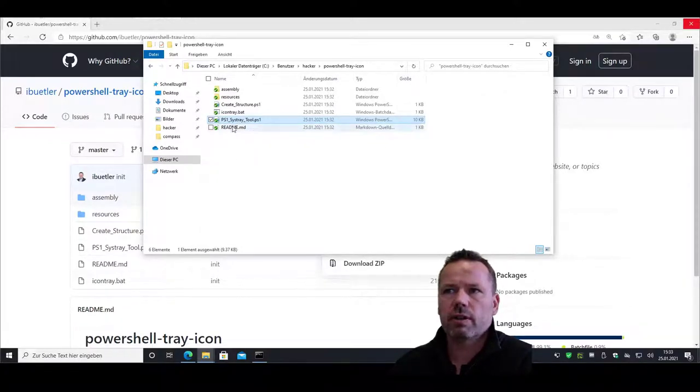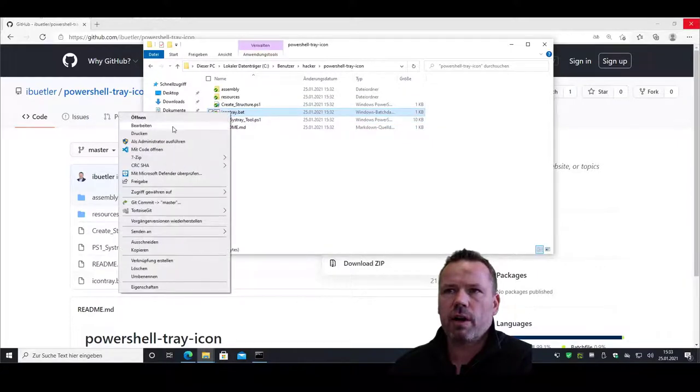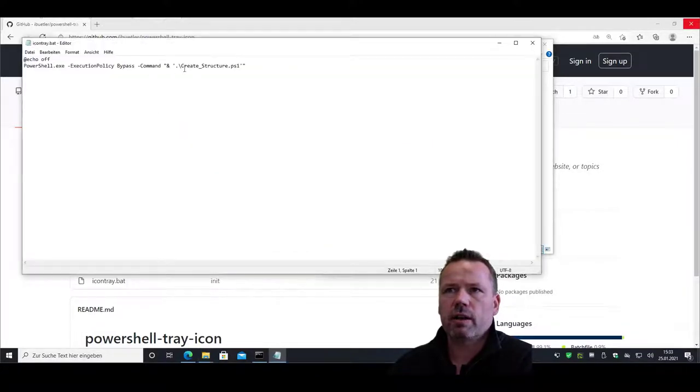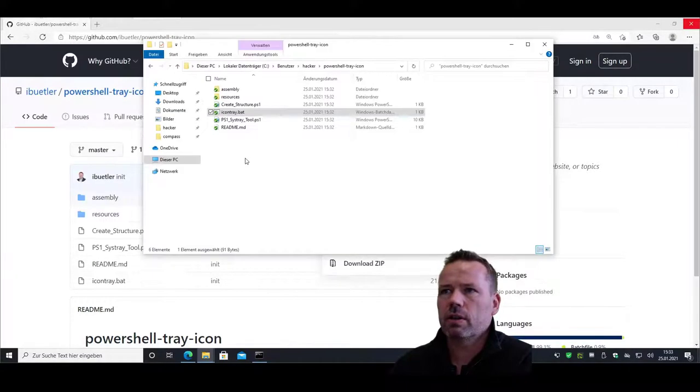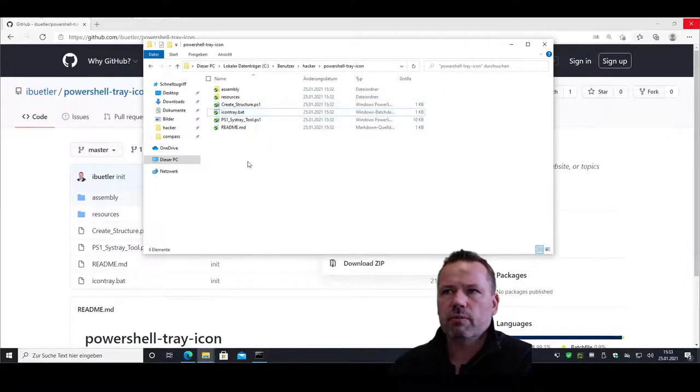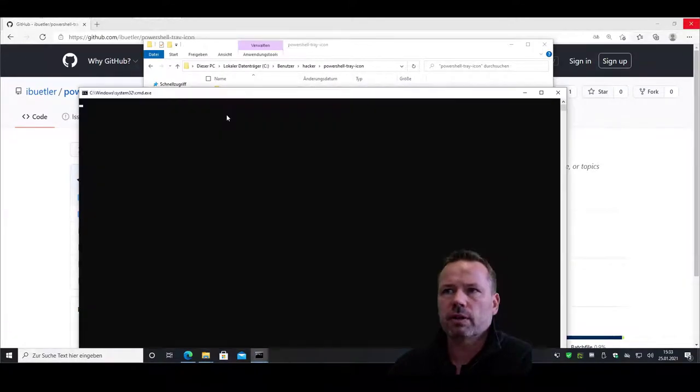Once you have adjusted this, you also change the path of the batch file. So you need to choose the path where you have the correct structure installed. This is all in the same folder. So I will launch now icon tray dot bat.